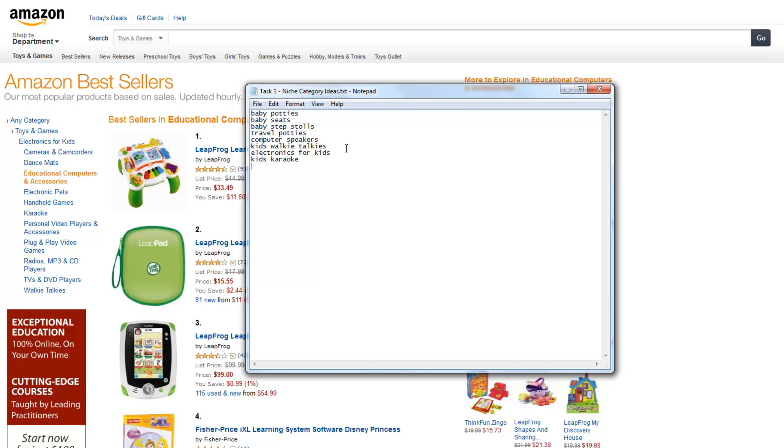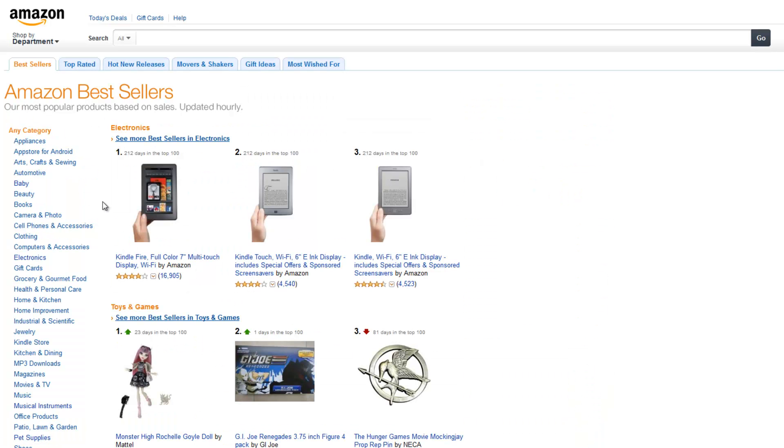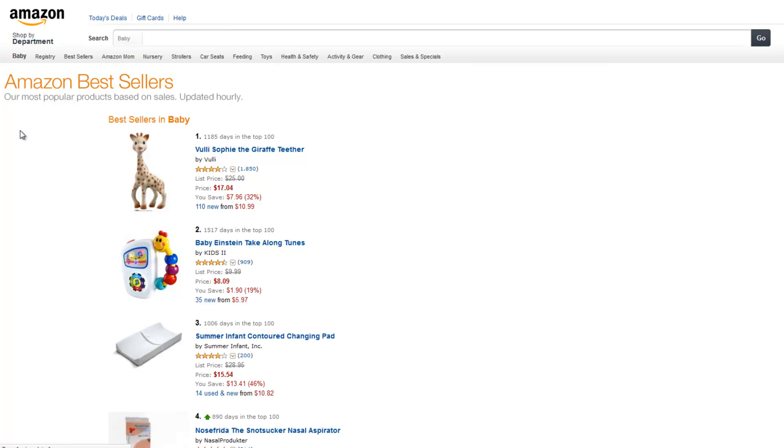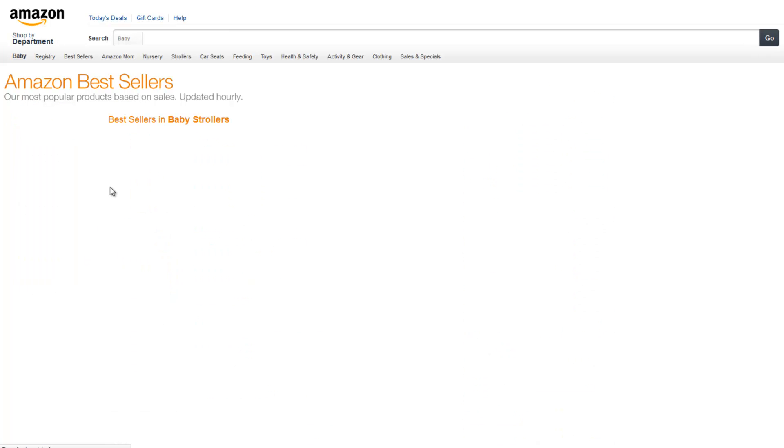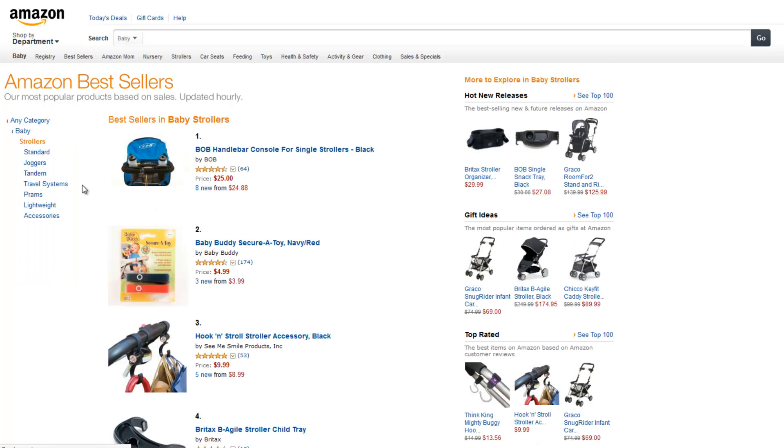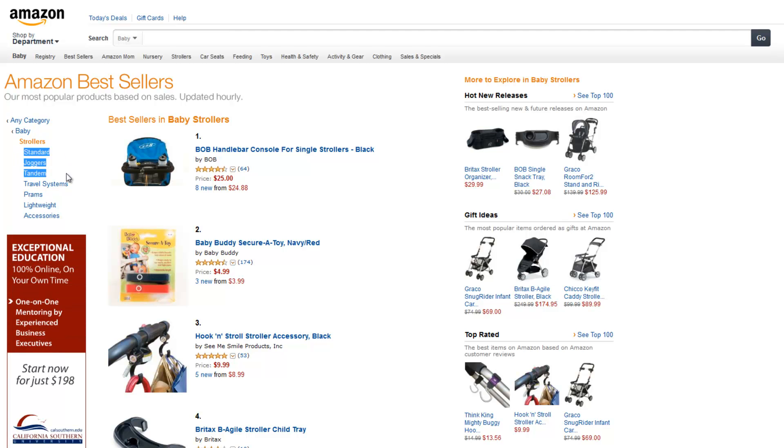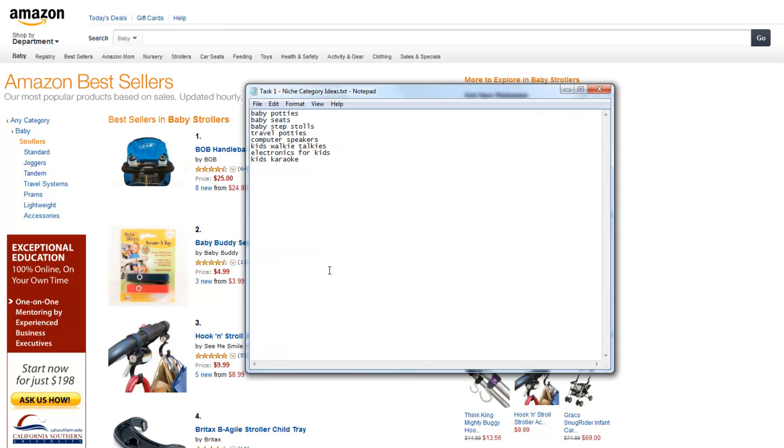But you can always spend some time looking through some of these categories. Some of them go really deep. For one that I've gone after before, if you go under baby, if you go under strollers, you've got all kinds here of strollers: standard, your joggers, your tandem which are double strollers. You've got lightweight strollers, travel systems. And when you start trying to get more ideas with these keywords, I've actually already done a site with one of these with strollers. But I'm going to just put them in here so when we go to the next video tutorial to find more ideas.